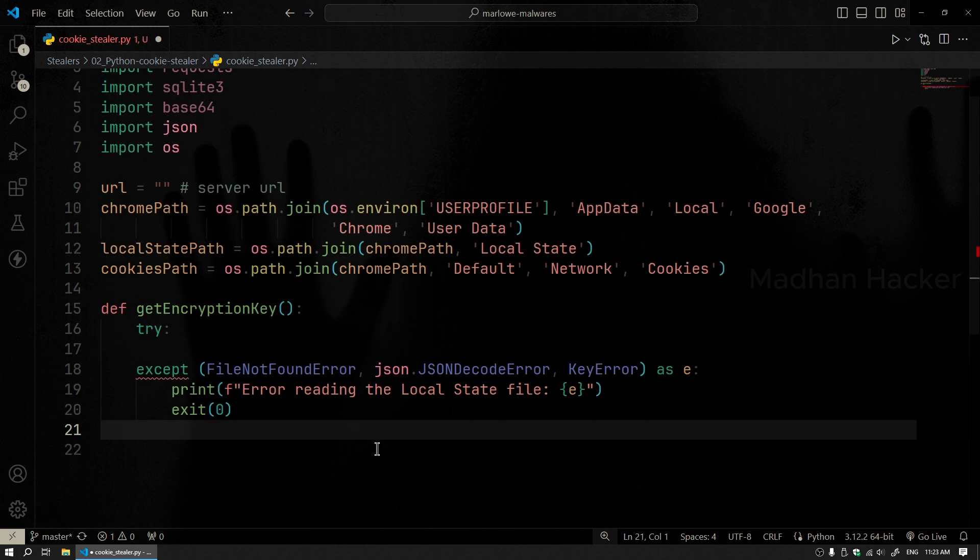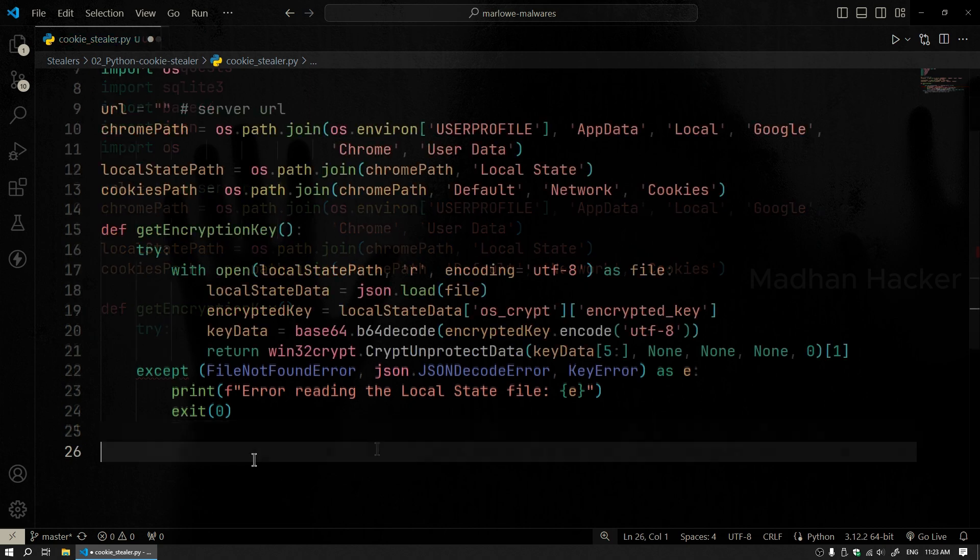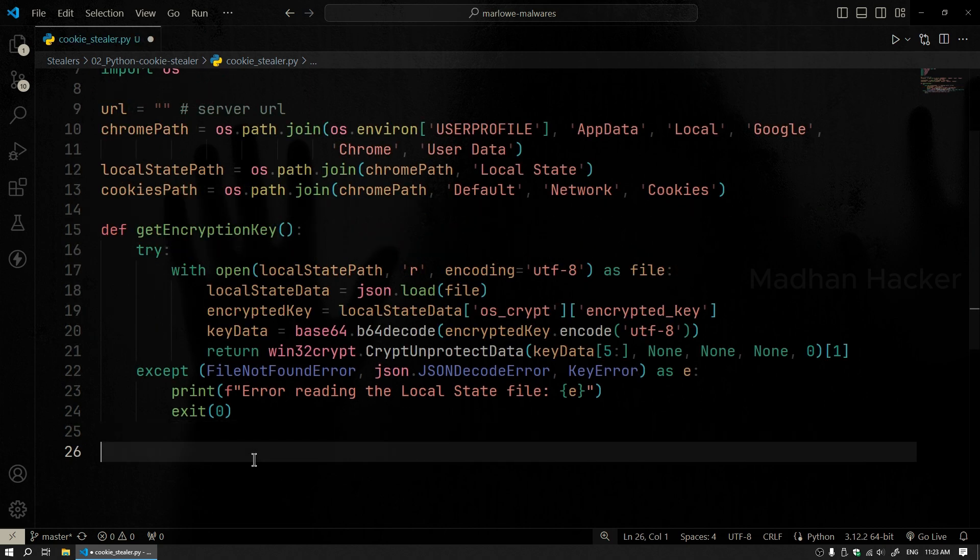GetEncryptionKey function. This function is responsible for retrieving the encryption key from Chrome's LocalState file. Chrome encrypts cookies to keep them secure, so we need this key to decrypt them. It reads the LocalState file, decodes the encryption key from Base64, and then uses Win32Crypt to decrypt it.